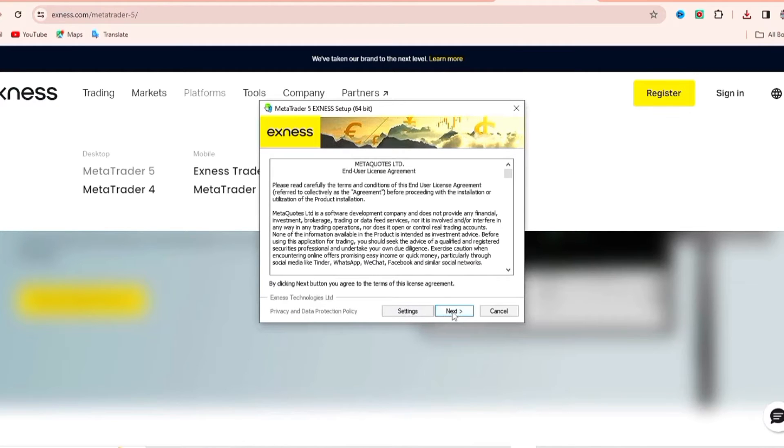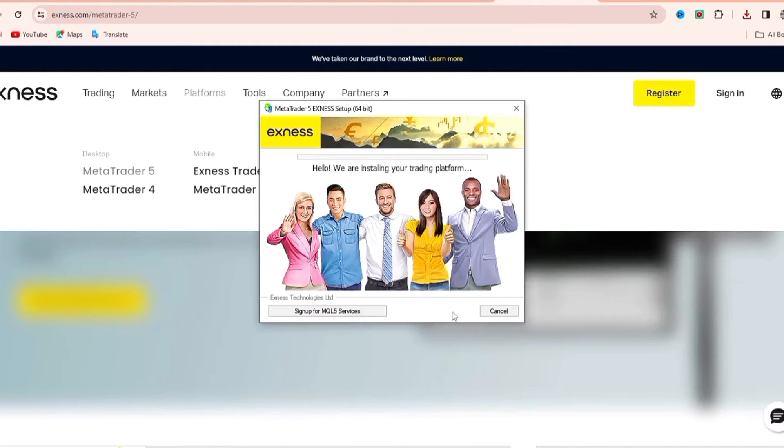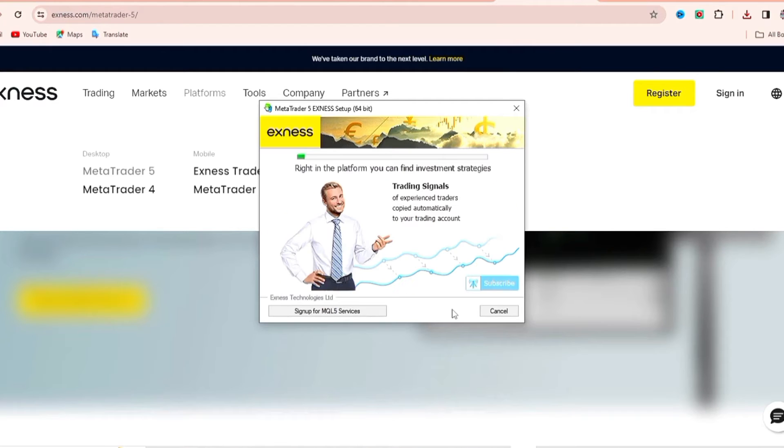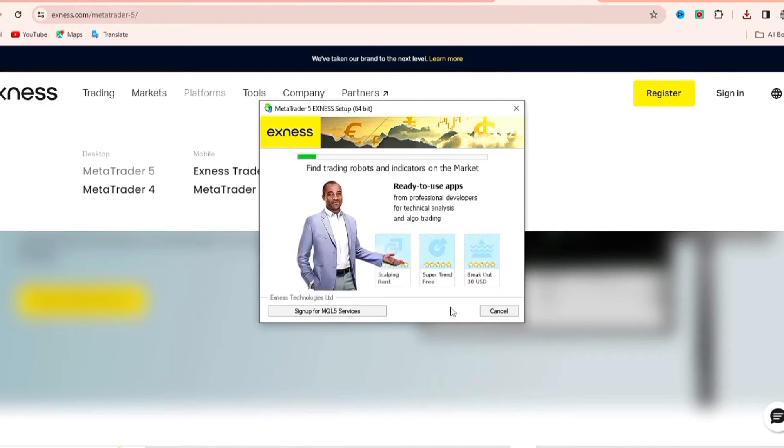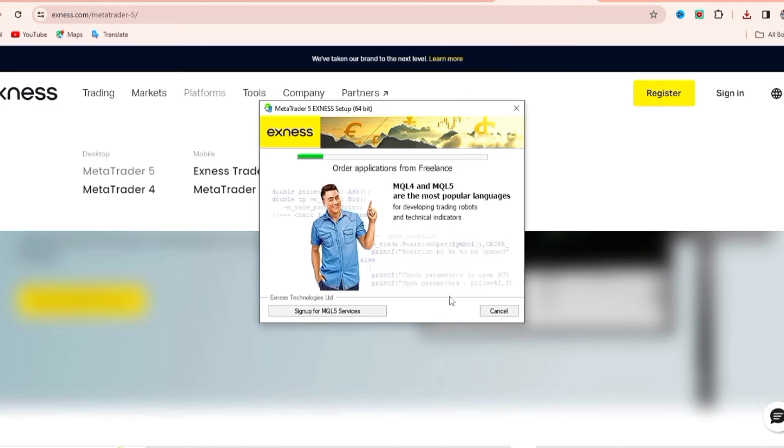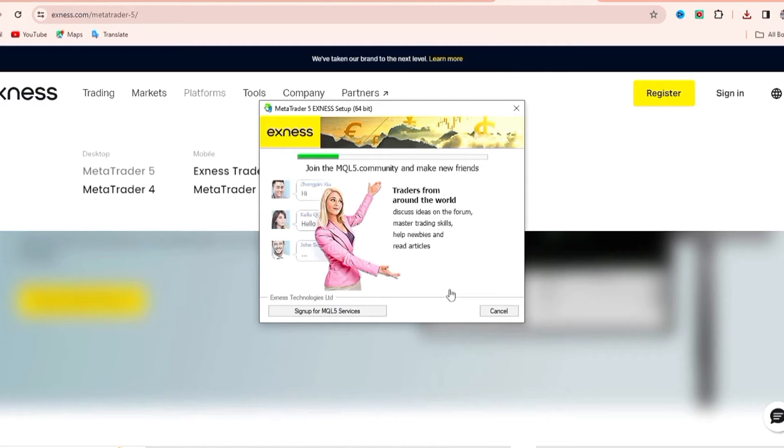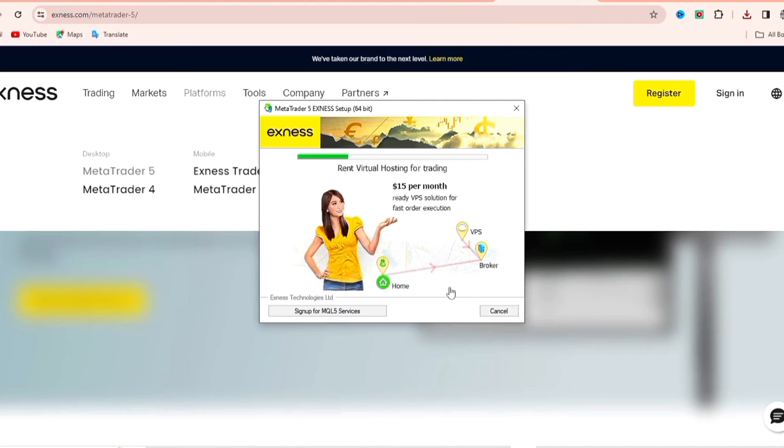You can go ahead and read this. I'm going to click next. After that we're just going to wait for this to install. You can see that green bar, we need it to reach the other end.